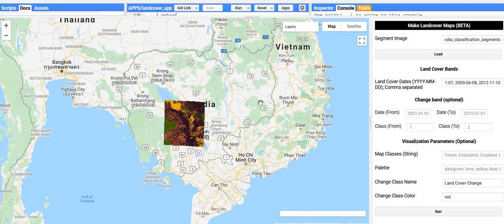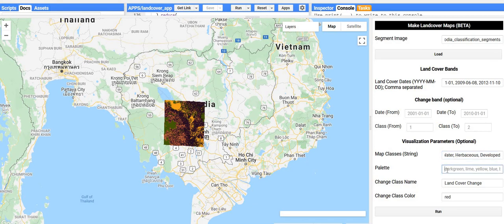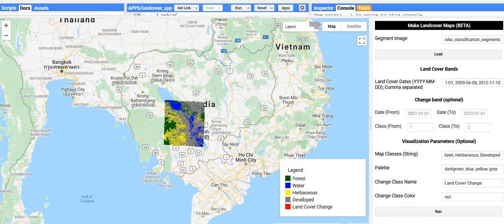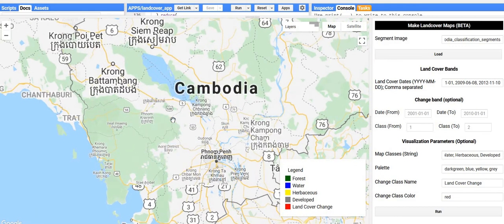Because we didn't tell the application what the different classification labels are — the pixel values — it just chooses a random color palette. Optionally, in the visualization parameters, we can give it a legend or the classes. For us it's forest, water, herbaceous, and developed. You can also give it the colors for each of those labels — dark green for forest, blue for water, yellow for herbaceous, and gray for developed. Now clicking run again, you'll see that there is now a legend added to the map and the classes are styled accordingly.